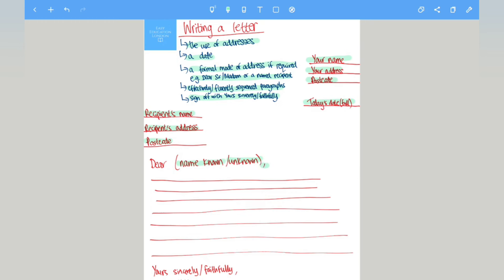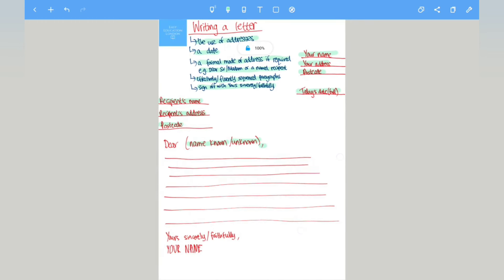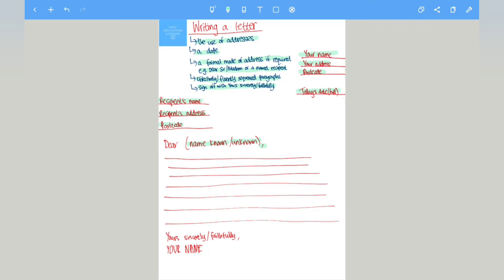And then after that you'll indent and write your paragraphs as per usual. So this is persuasive writing, so you still need to make sure you're using a variety of language techniques, you're using extensive and ambitious use of vocabulary, etc.